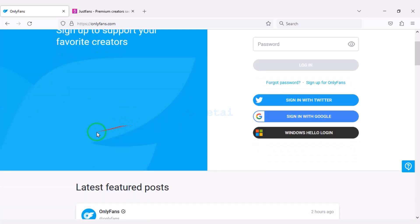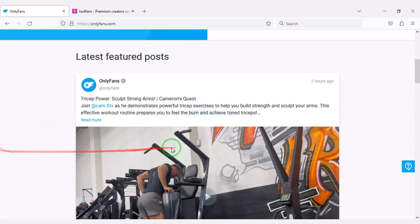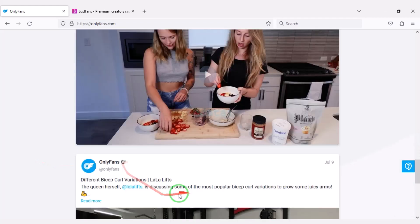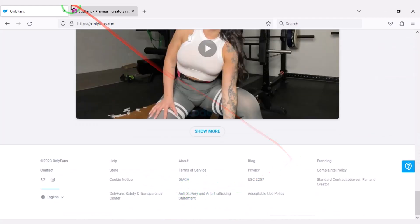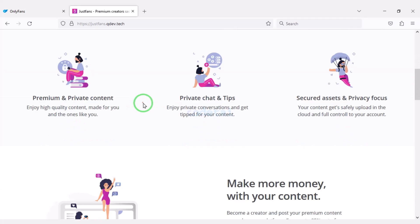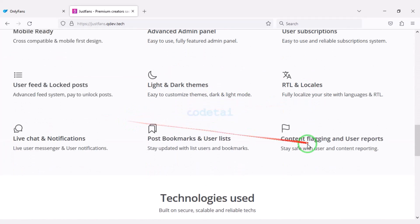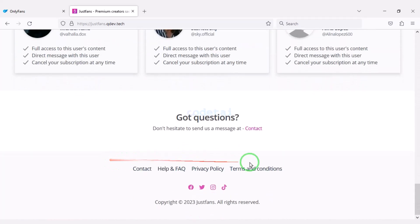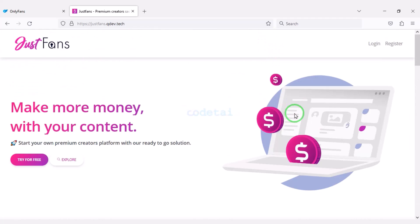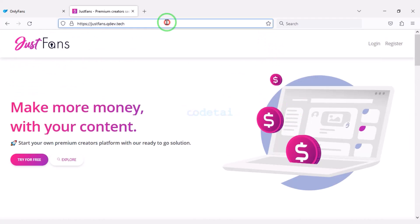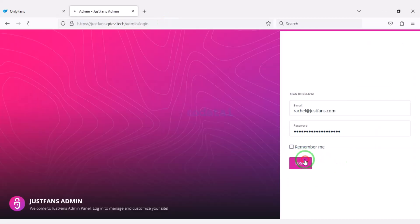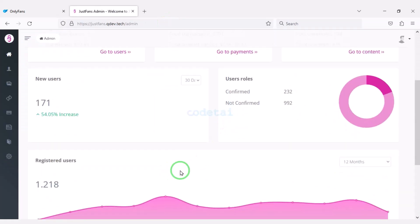In this video I will share with you how to create an internet content subscription service website like OnlyFans. I will share with you the premium source code to build this website. You can create an OnlyFans-like website using this source code. You get a professional admin panel to control this website and all its functionality.